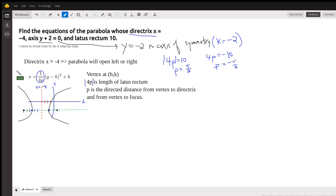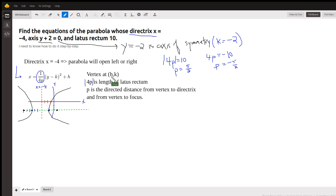This is the equation I like to work with: x equals something with y squared in it. So 1 over 4p times (y minus k) squared, plus h. When it's written in that form, the vertex for right and left opening parabolas is at (h, k). The absolute value of 4p is the length of the latus rectum. And if you can solve for p, that's the directed distance from the vertex to the directrix, and from the vertex to the focus.